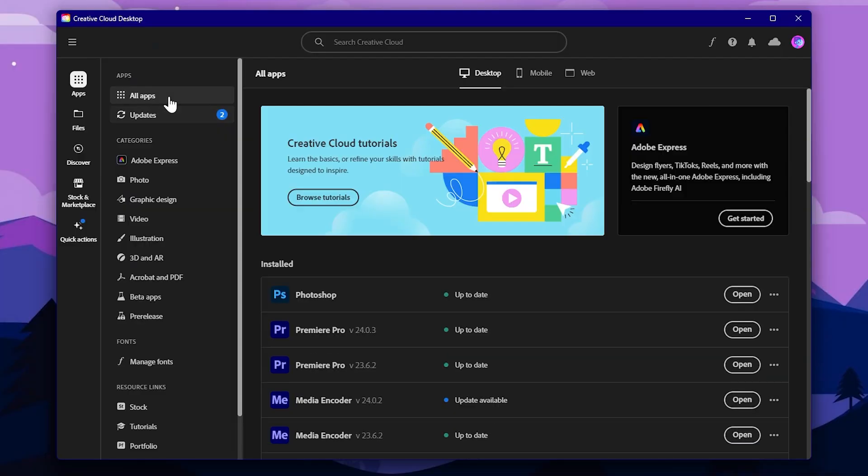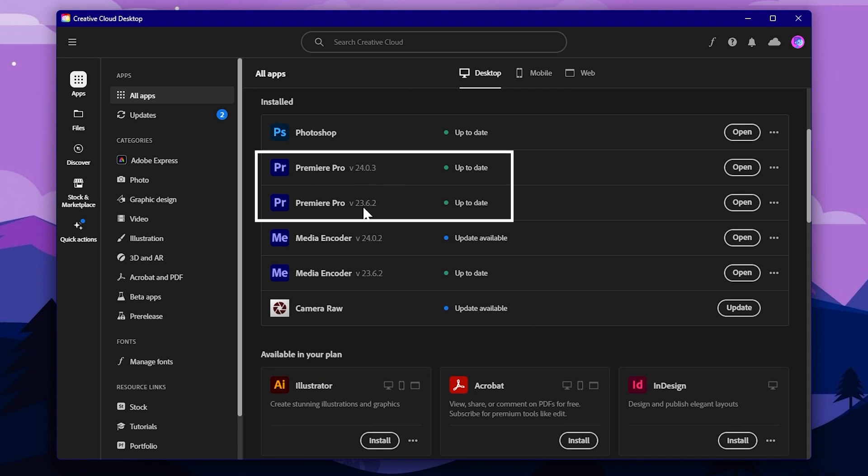If you have a copy of the Adobe Premiere version, you can download the version. You can also download the Adobe Premiere version and access the folder with your copy.